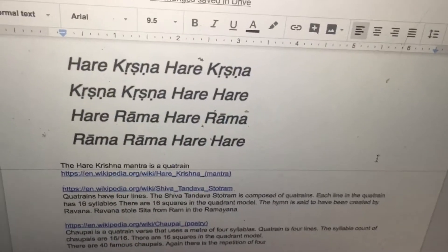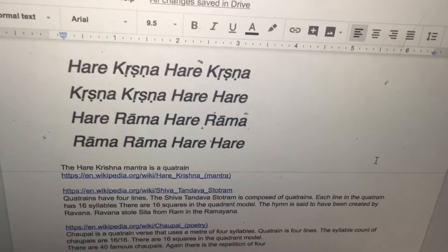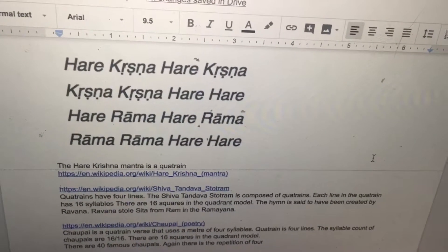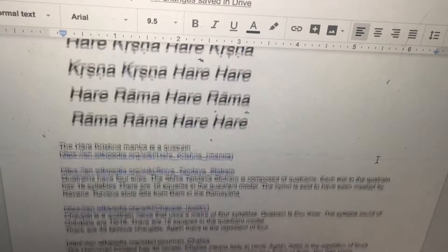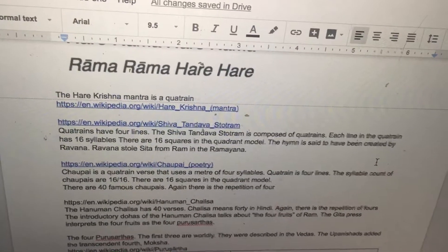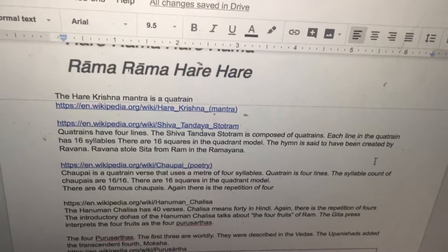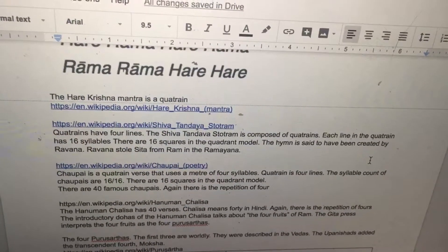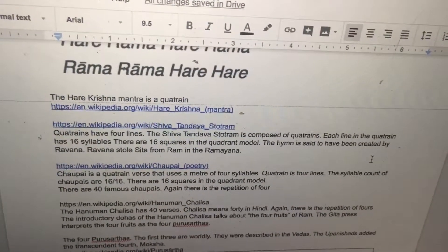This is Quadrant Hinduism Lecture 80. The Hare Krishna Mantra is a quatrain. Quatrains have four lines. The Shiva Tandava Stotram is composed of quatrains.